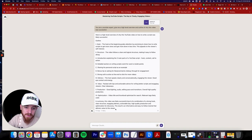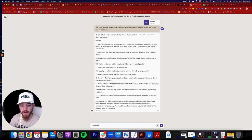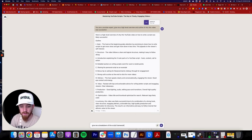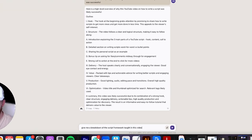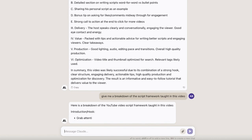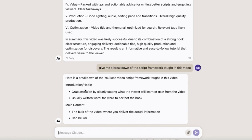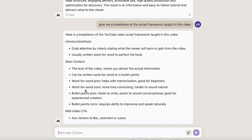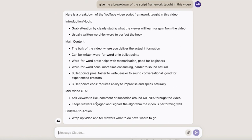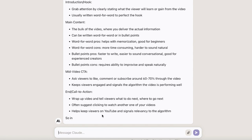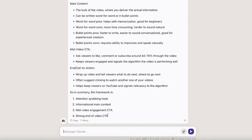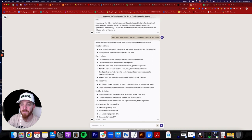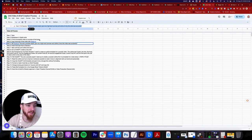Now ask Claude: 'Give me a breakdown of the script framework taught in this video.' You can go a little deeper. Here's the breakdown: you have your hook, your main content with bullet points, your mid-video engagement, and your end — beginning, middle, and end. The framework is: attention-grabbing hook, informative main content, mid-video engagement, and a strong call to action at the end. That's how every YouTube video should be structured.